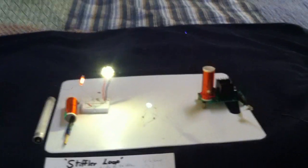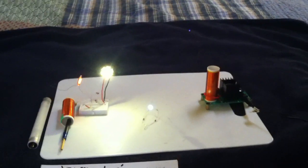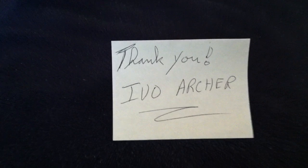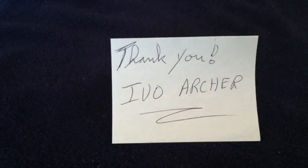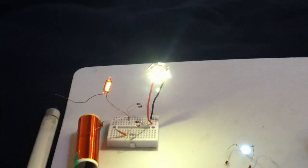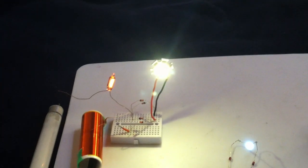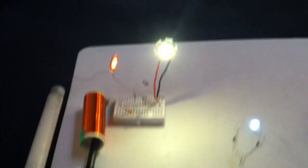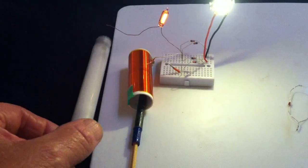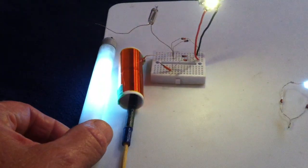Okay, well, you guys aren't going to believe this, but this gentleman here, Ivo Archer, asked me will it work if you don't have it attached to the back of that LED aluminum board? And the answer is yes, it does.